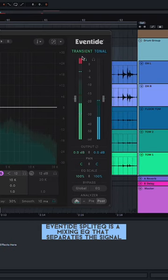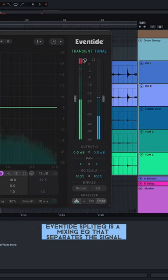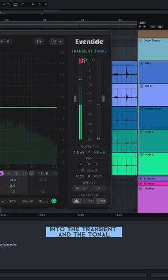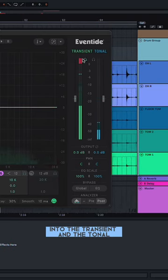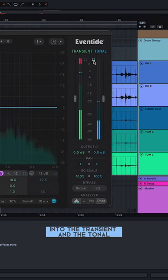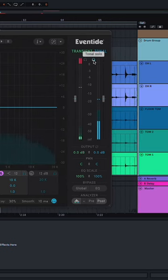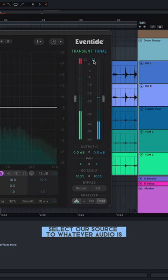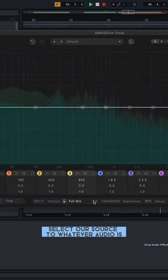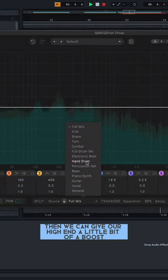Eventide SplitEQ is a mixing EQ that separates the signal into the transient and the tonal. Select our source to whatever our audio is.